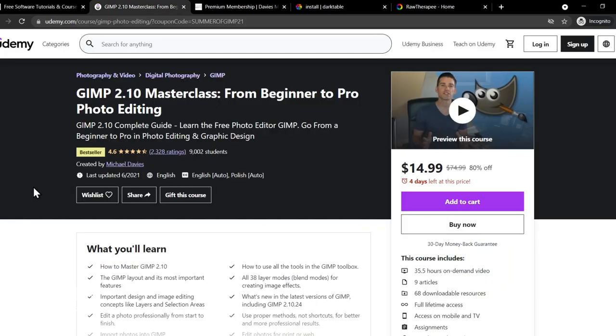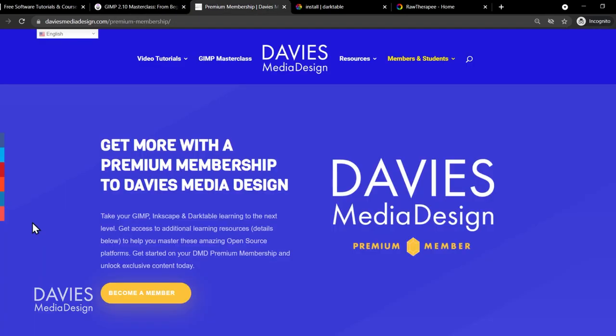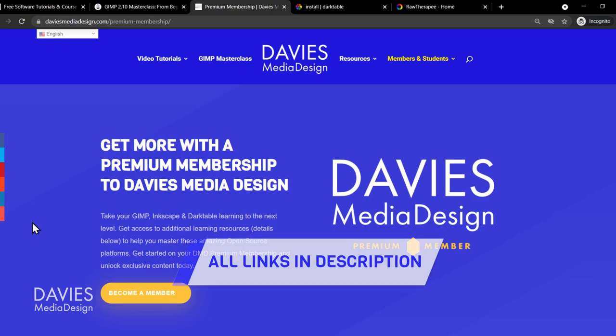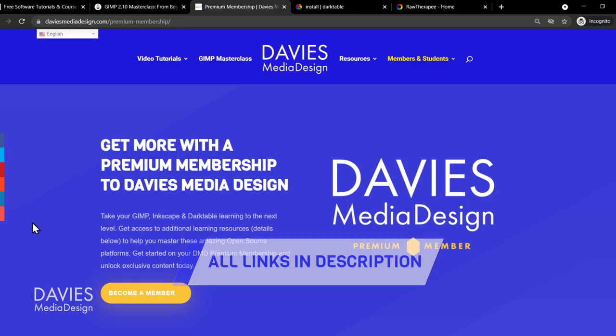You can enroll in my GIMP 2.10 Masterclass from Beginner to Pro Photo Editing on Udemy, and you can get more by becoming a DMD Premium member, and I'll include a link to this as well as all the relevant links from this tutorial in the description of the video.